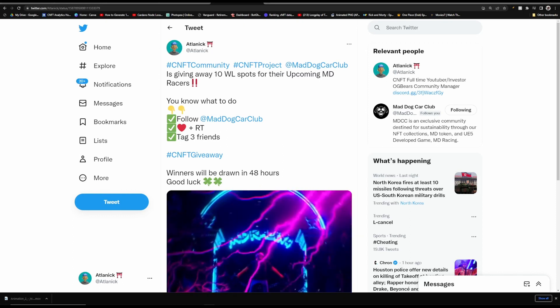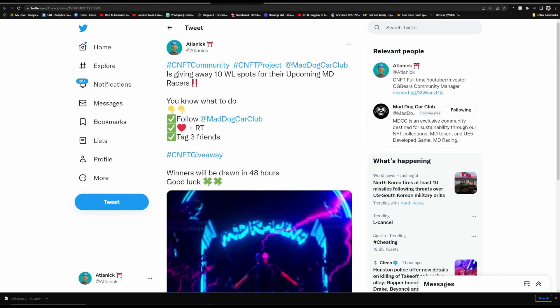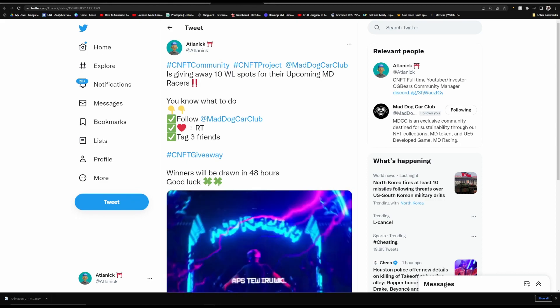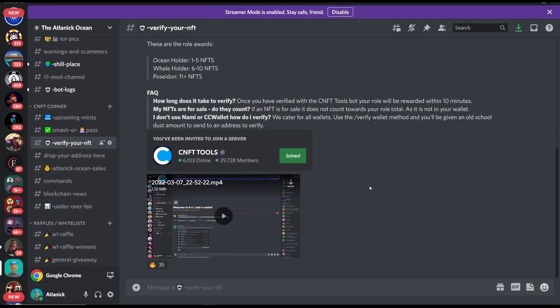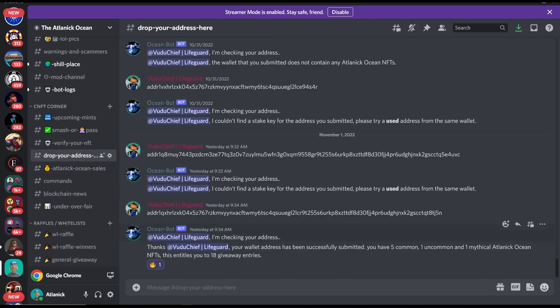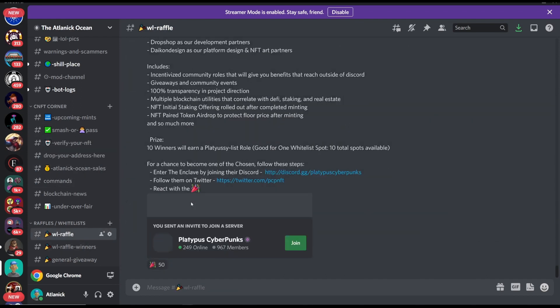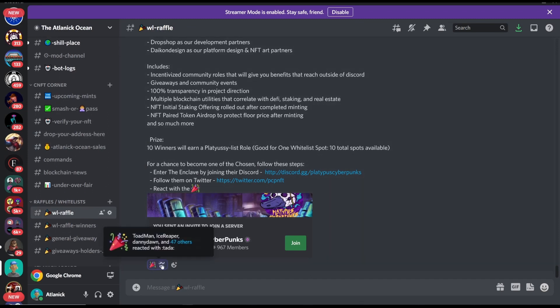And after this tweet finishes, I will be giving another 10 whitelist spots away inside of my Discord. If you would like to join my Discord, it's always in all of my descriptions below. And also you will need to own an Atlantic Ocean for these whitelist giveaways. So the first thing you'll need to do if you do get an NFT for the first time is to verify it. Once you are given a role, you'll be able to have access to drop your address. All you need to do is post your address in there. And then every time after that, just go into whitelist raffle and then react to the whitelist that you would like to apply to.